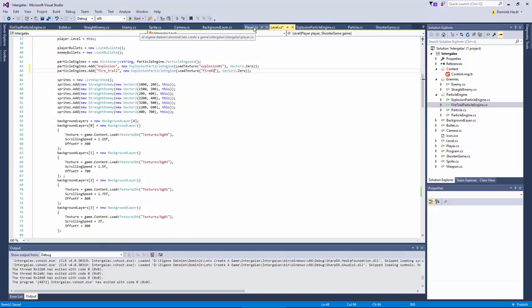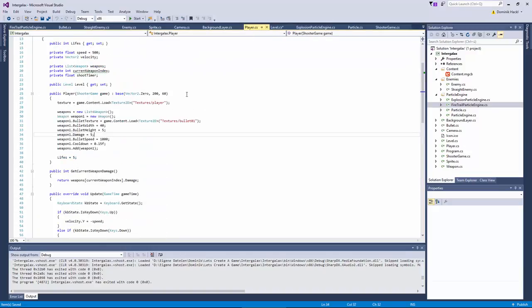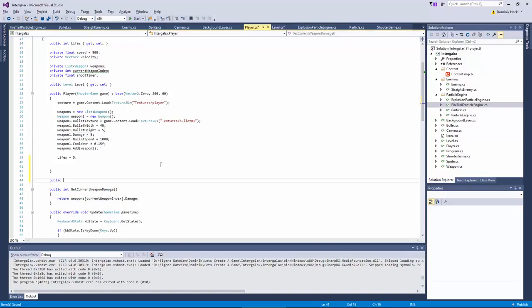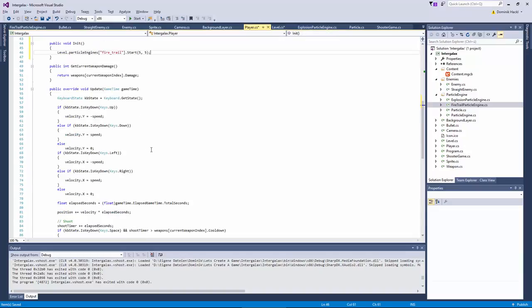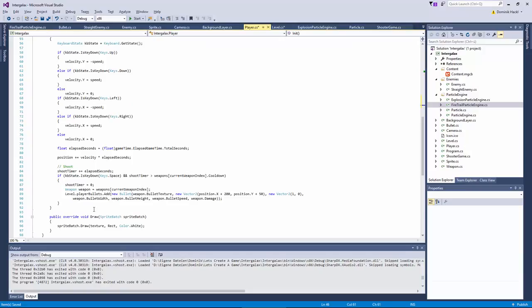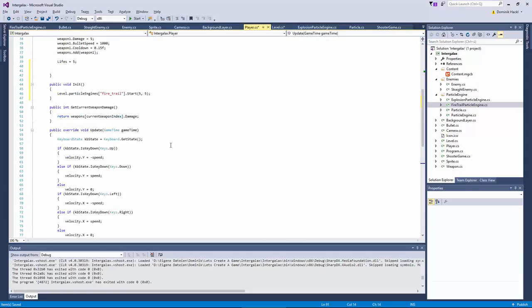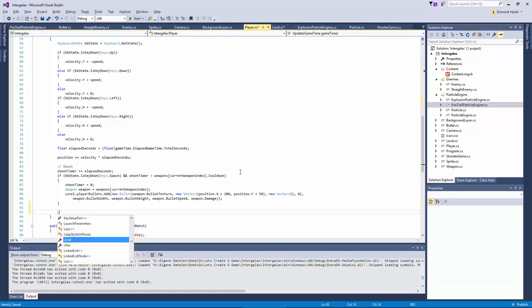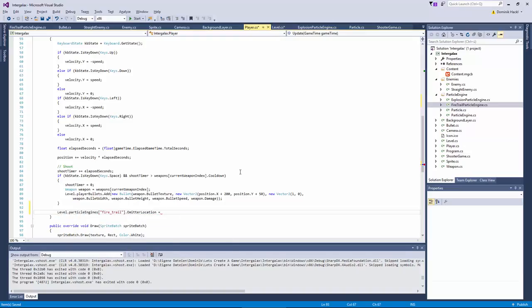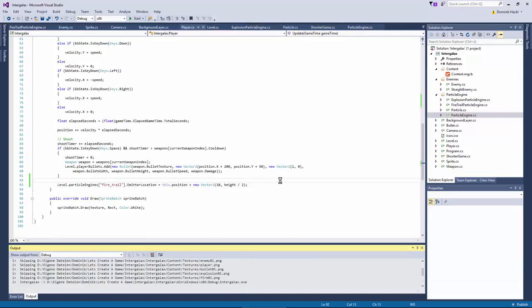Call the start method of the particle engine in the player's initialization init method. Because I think we need to call this at a different time than the constructor. And of course we need to update the position, the emitter location of the particle engine as well, to keep up with the player's position. Let's see if it works.